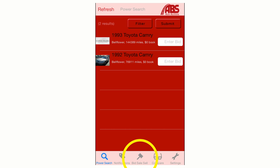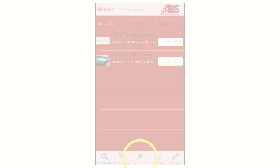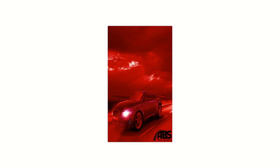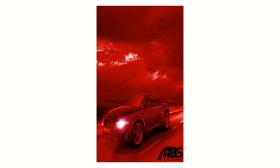If you're a seller currently consigning vehicles in our sale, you can check the status of pending bids on the vehicles you have in the sale by clicking on the bid sale cell icon at the bottom of the home screen. We hope you enjoy using the ABS mobile app and thank you for watching.